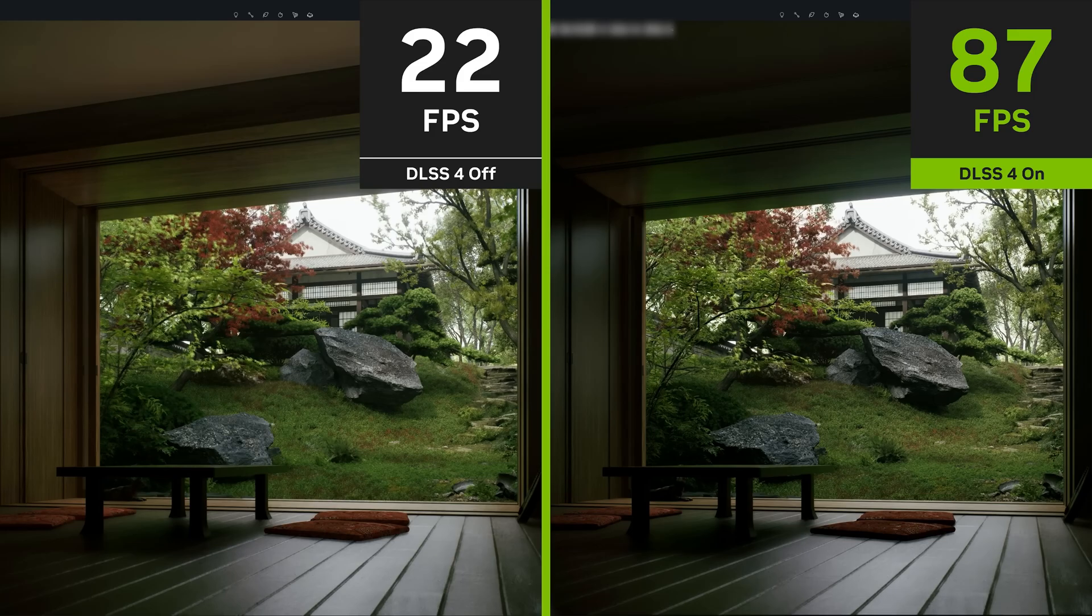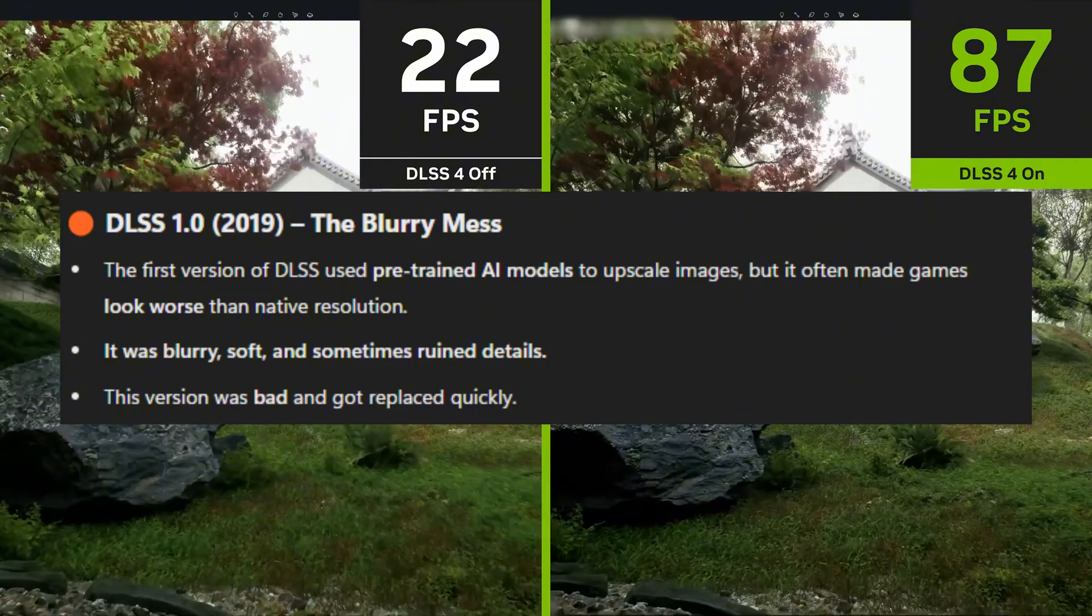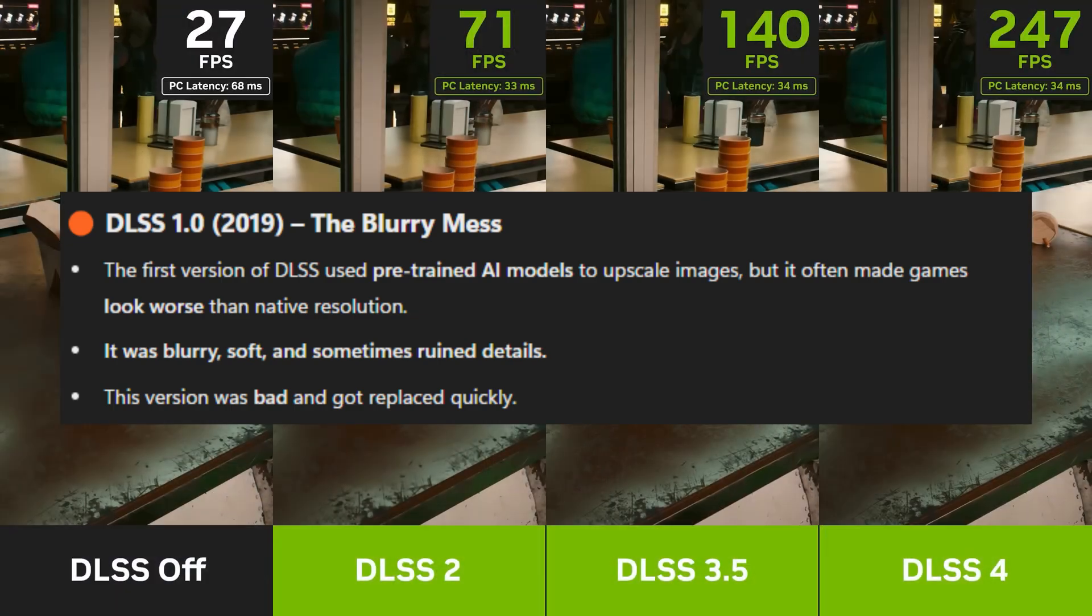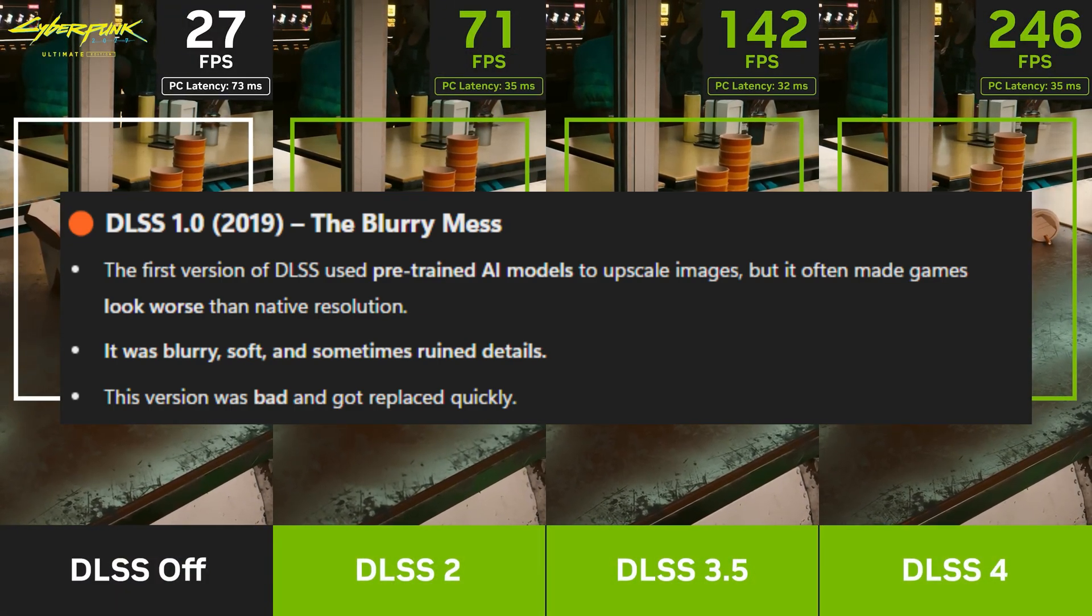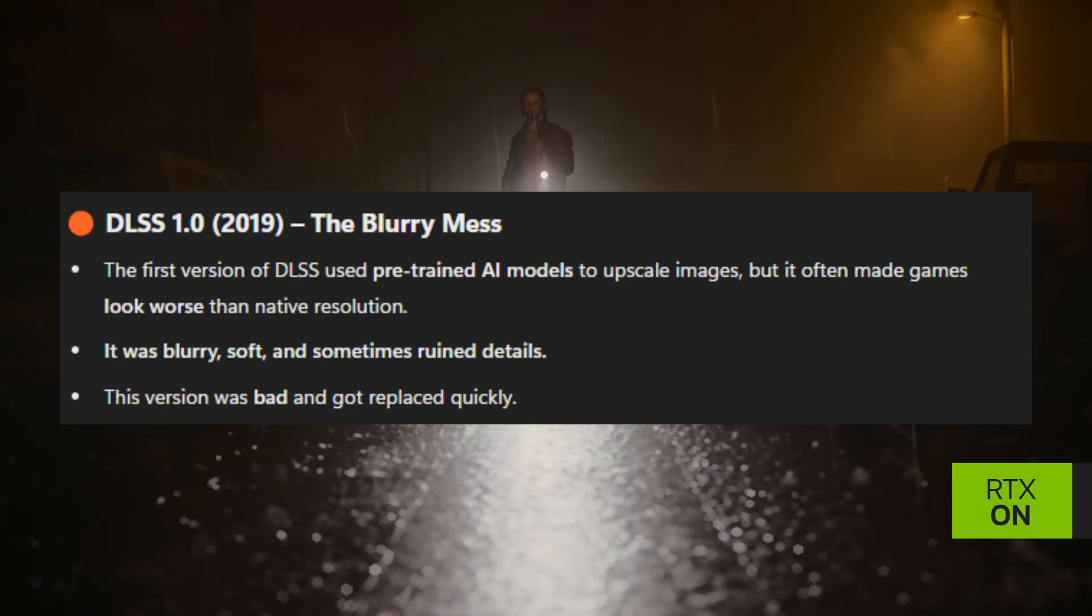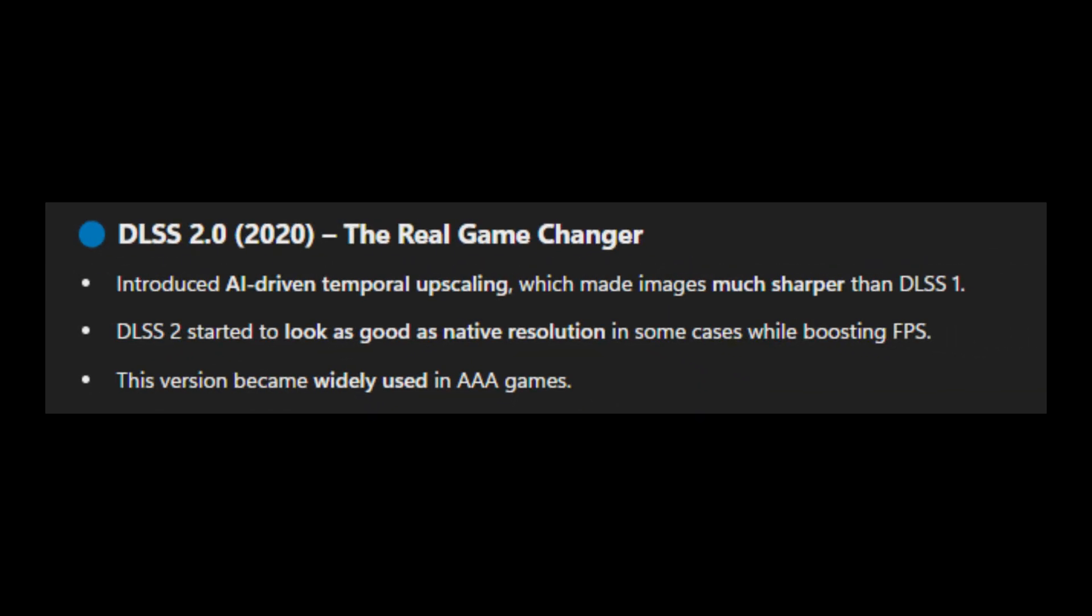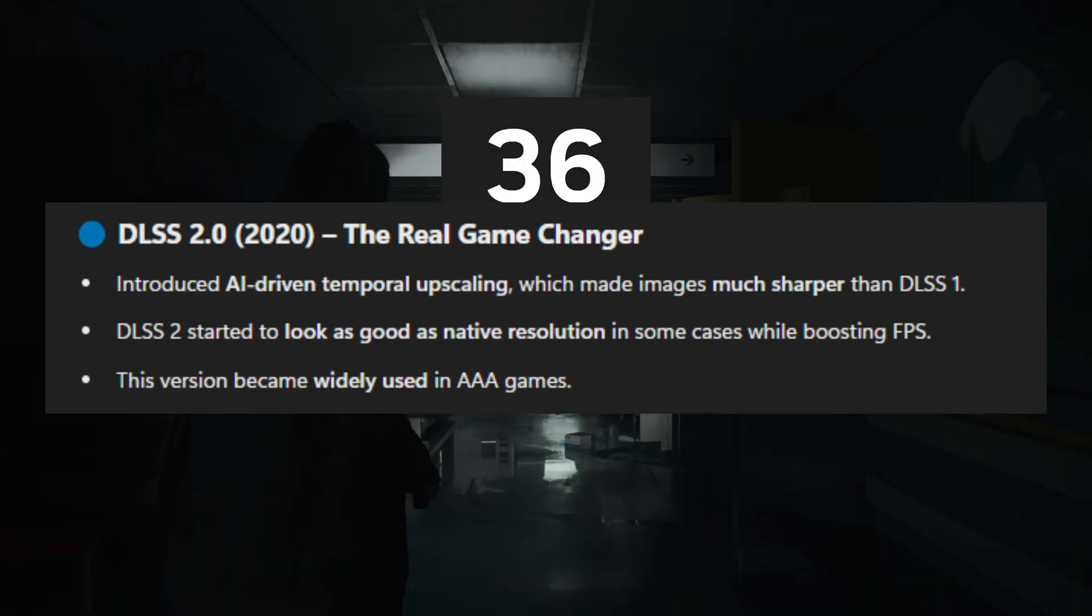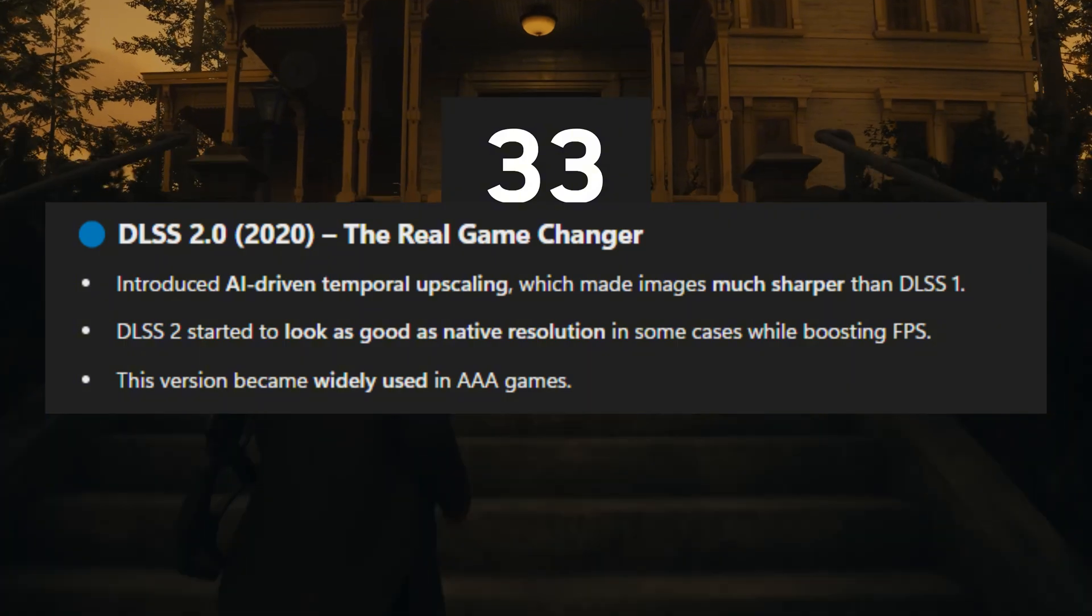The first DLSS was from 2019 but this was more of a blurry mess. It used some pre-trained AI models to upscale images but it often made games look worse than native resolution. DLSS 2 however in 2020 was a real game changer because it now finally introduced really good AI-driven temporal upscaling which made images much sharper. DLSS 2 started to look as good as native resolution in some cases while boosting FPS.